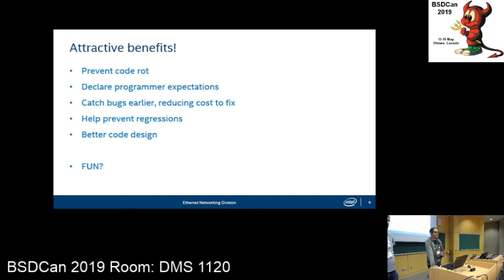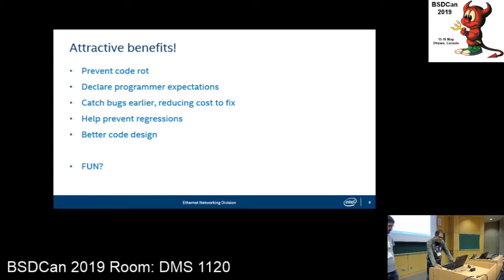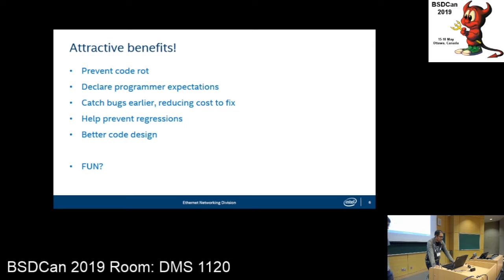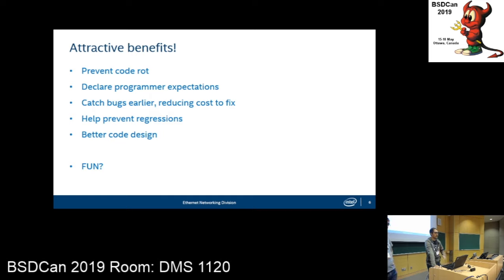Another thing is that tests clarify program expectations. When you see a test, it's a good indicator that there's something that needs to work in a certain way. One presenter had a great quote: unit testing is the safety net that lets you change code fearlessly. It ensures that when you change code, the code still works afterwards. One big thing was it catches bugs earlier, which reduces the time and cost to fix them. Tests can catch logic errors very quickly — you're supposed to run tests immediately after you write and compile the code.